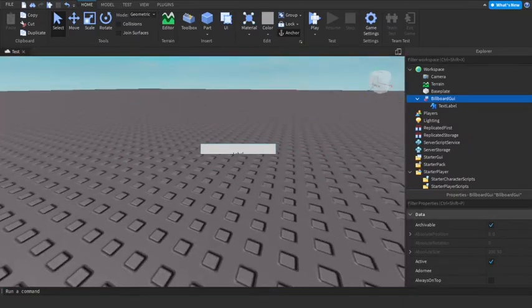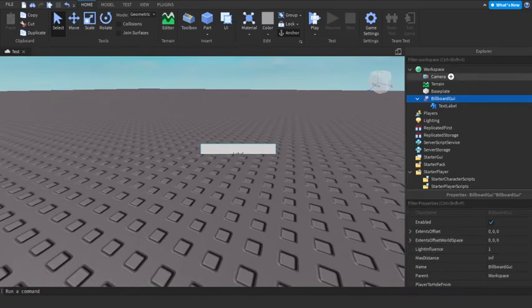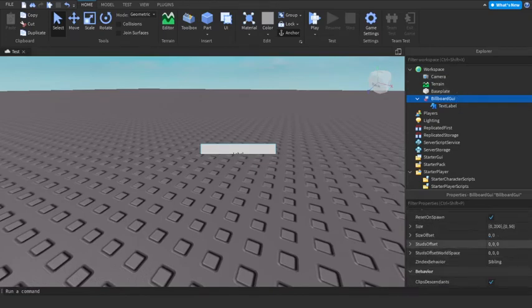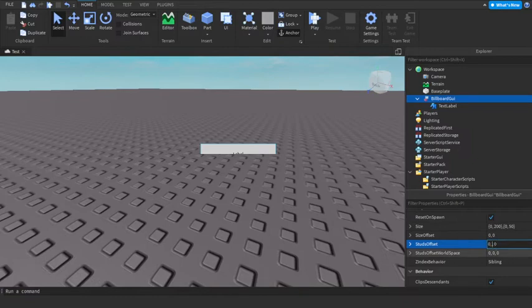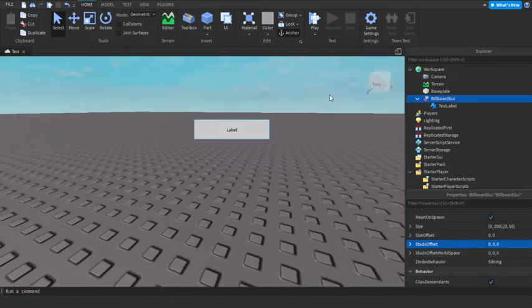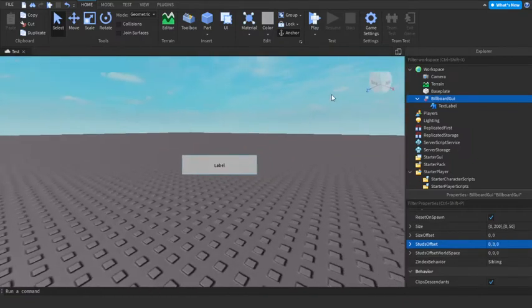So we're gonna go to Properties for Billboard and Studs Offset. Right here in the middle number, add a 3. So it'll be 3 studs above.